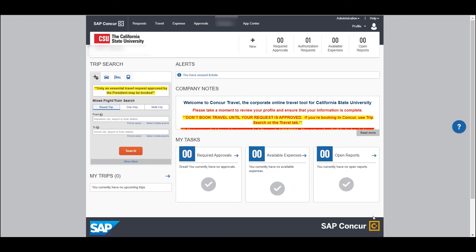The bottom section is yet another view of things that you might have queued up for your tasks, such as approvals, any expenses that have come in that you would want to attach to an expense report, or any open reports that you might have in the queue.